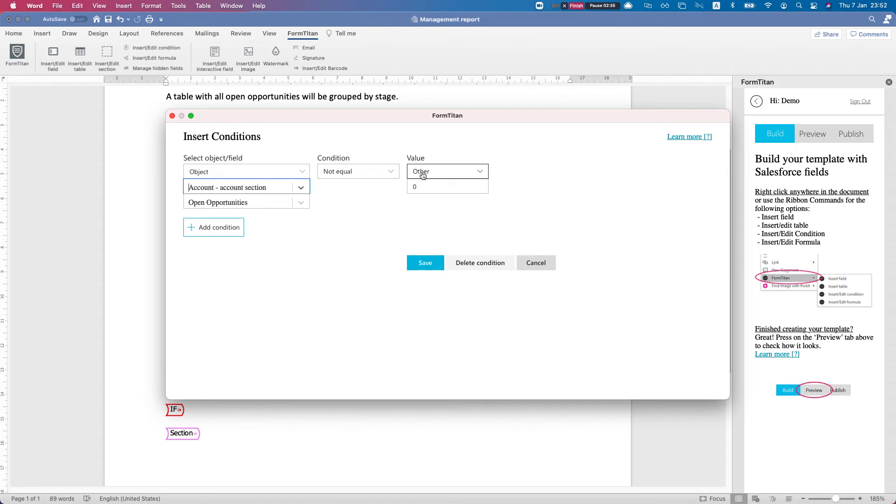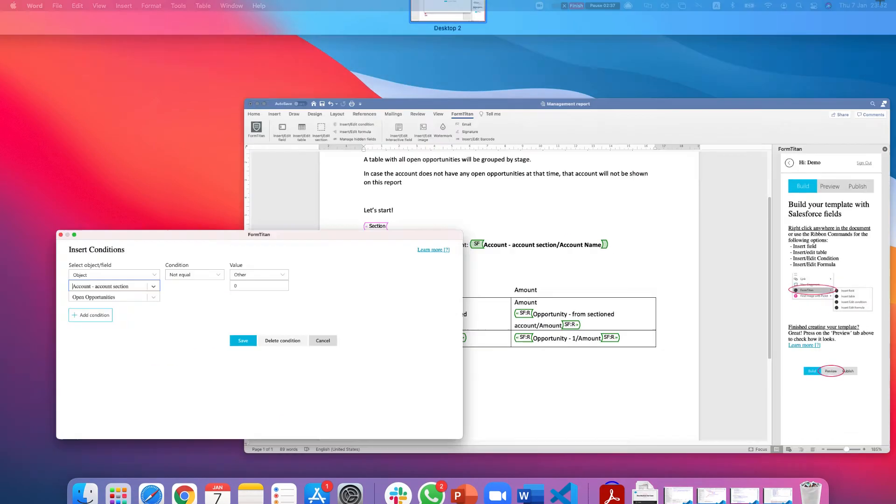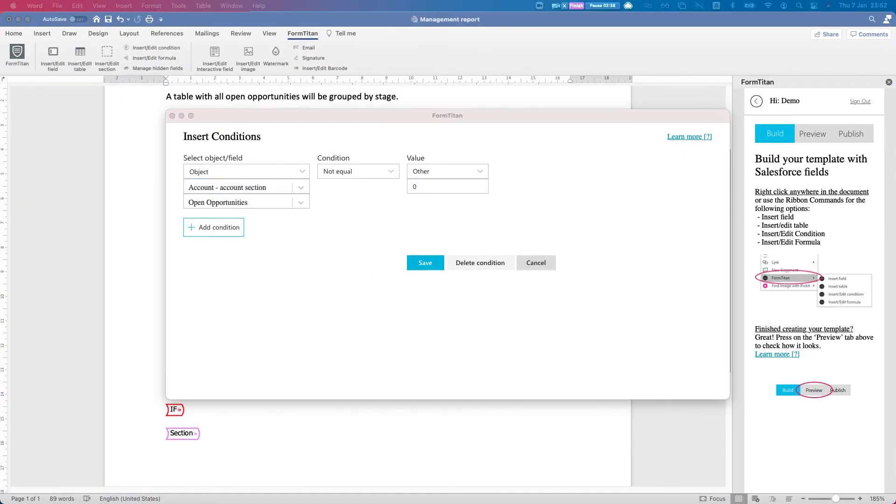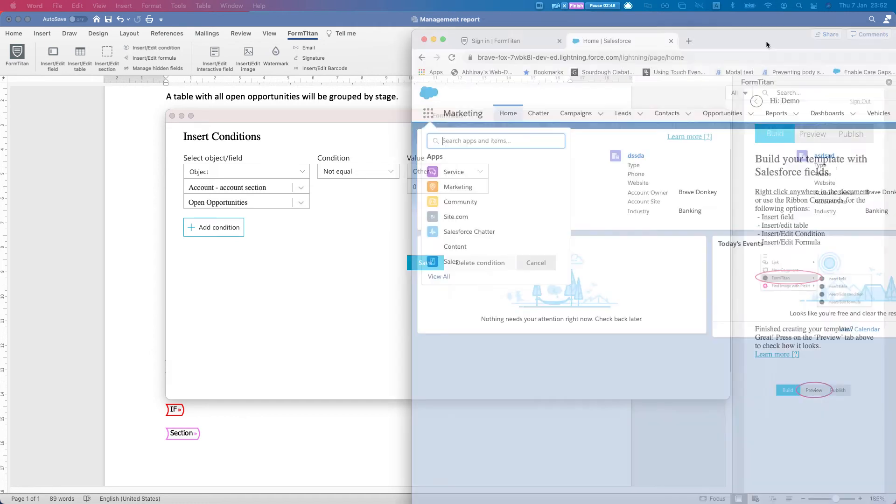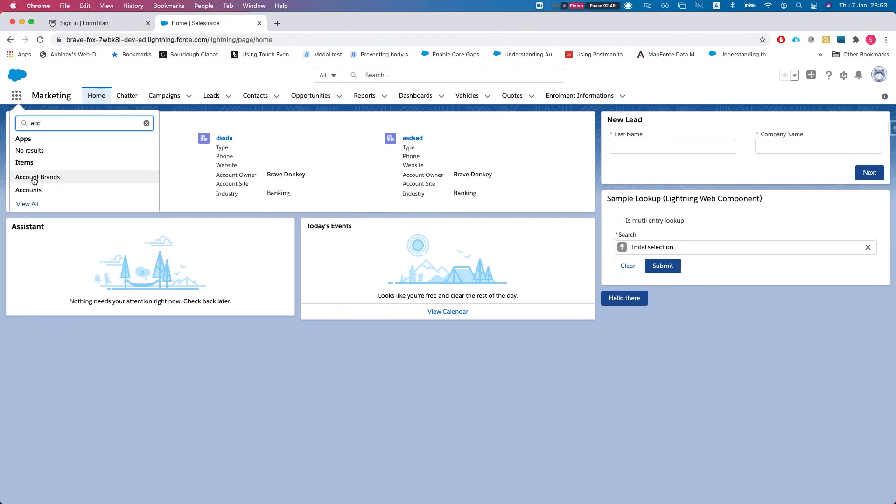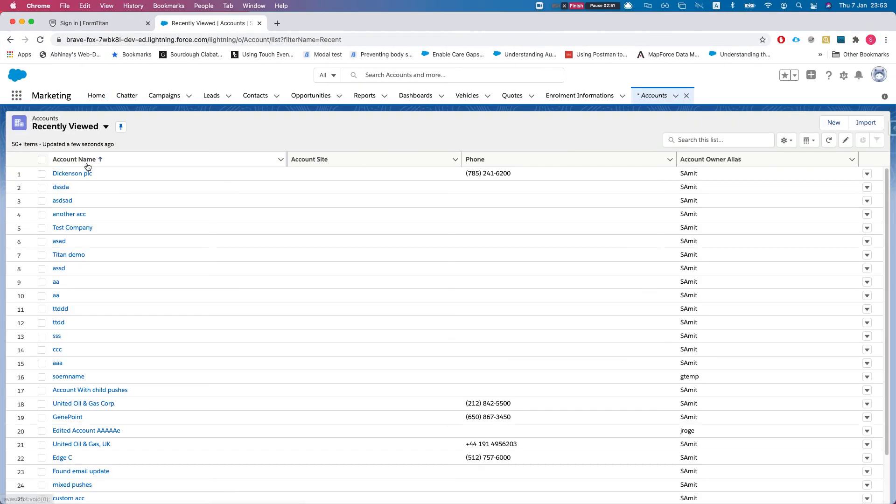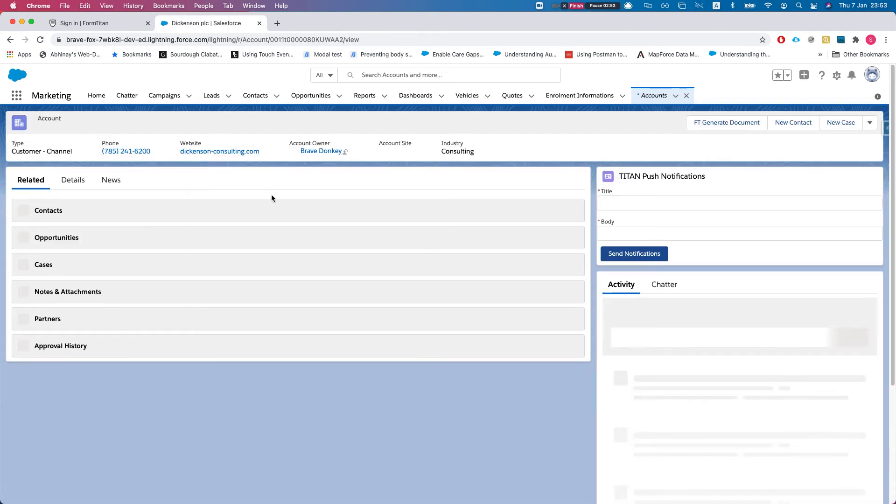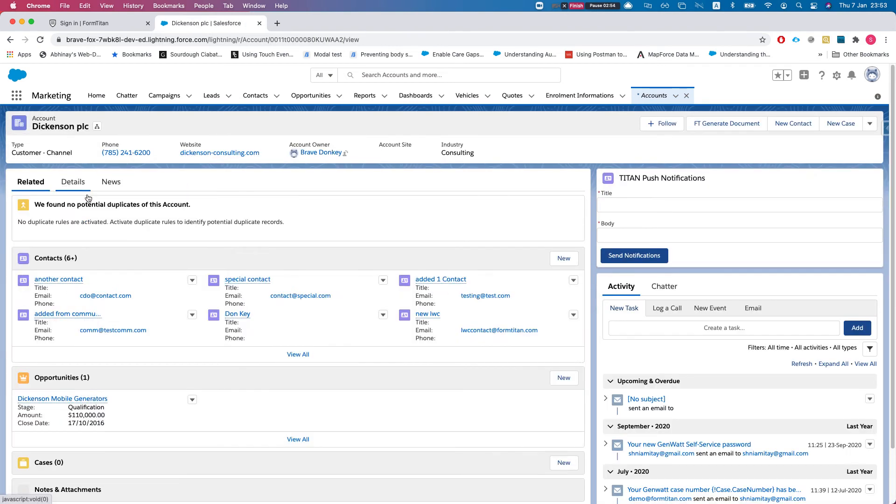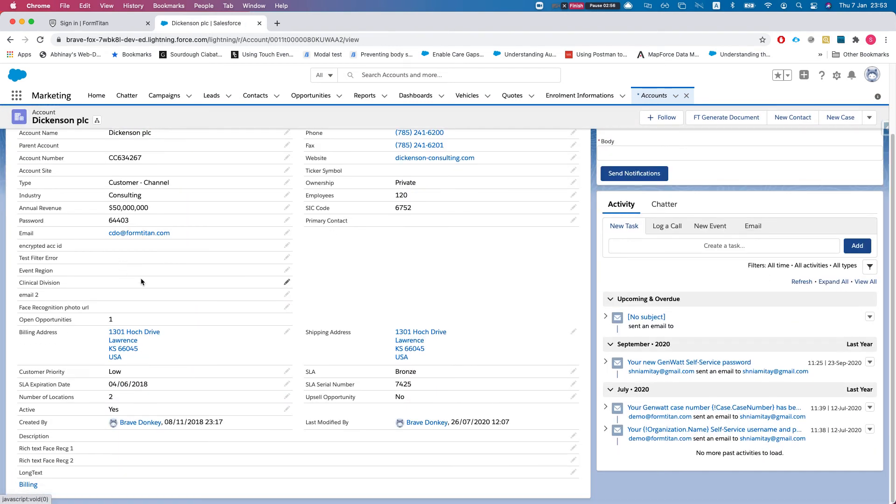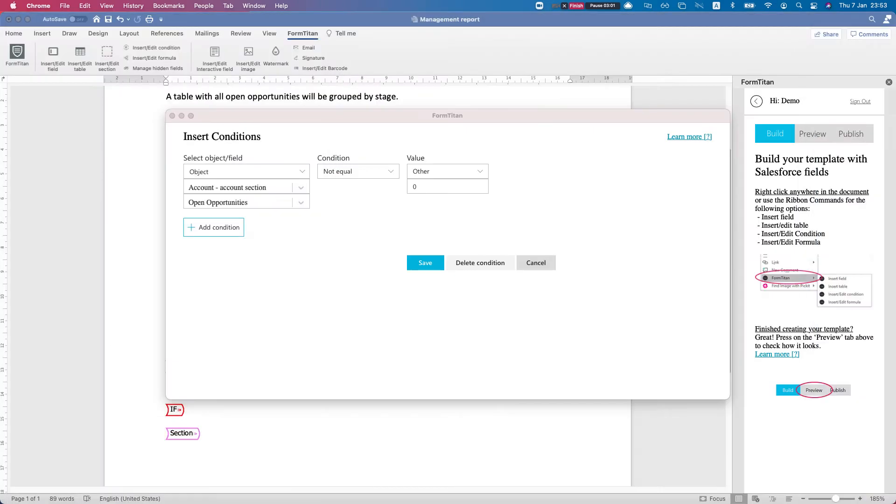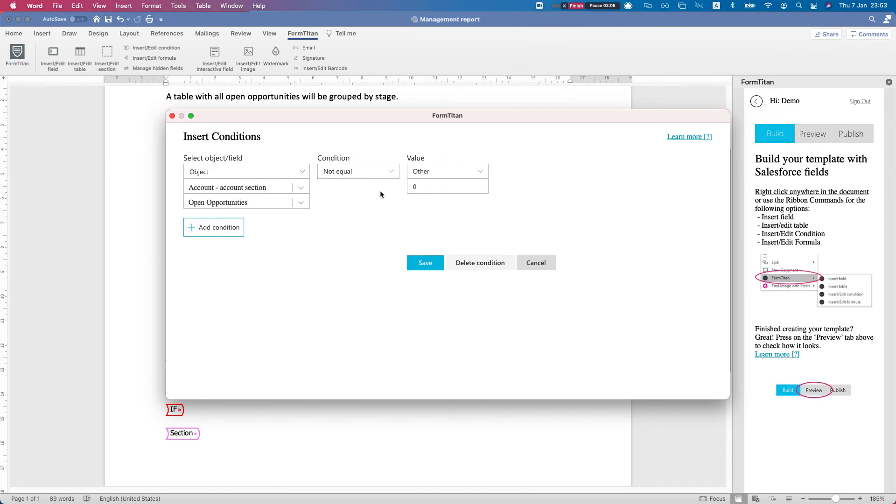If I head over to my Salesforce and show it to you, I'll bring in my Salesforce, head over to an account, and that rollup summary gives me how many open opportunities I have under that account. So if the open opportunity is not equal to zero (you can do also greater than zero), then we want to show that section.